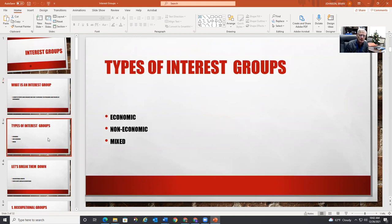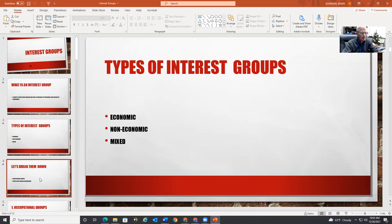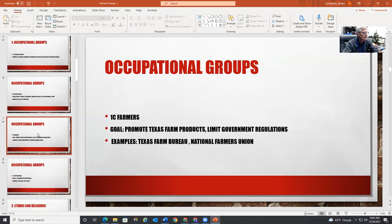There are different types of interest groups. Your book narrows them down to economic, non-economic, and mixed. If you're a Marxist historian, you probably believe that almost everything is economic — everything is driven by economics. We're going to break them down further into occupational groups — people with similar occupations.